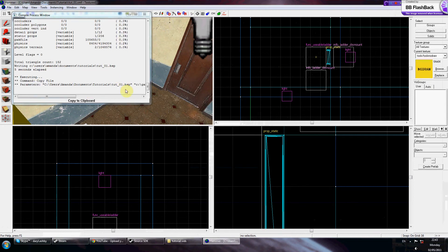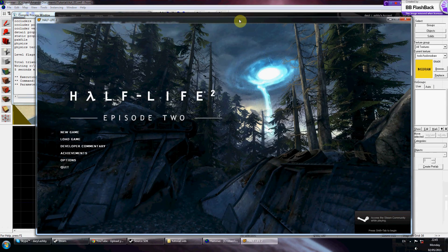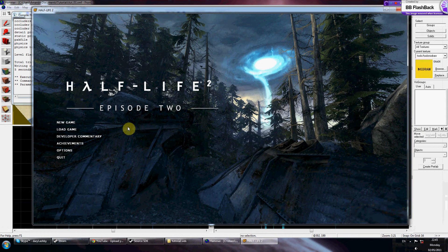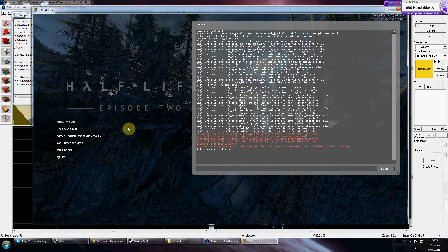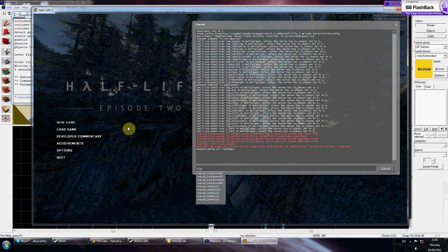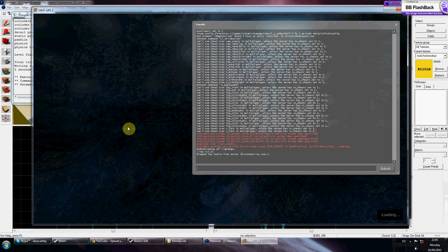Once it's compiled you'll get a window pop up — copy to clipboard. Now launch your game if you haven't got it loaded already. Once the game is loaded, go into the console, which is accessed by the button above Tab. If you don't know how to enable the console, please check my tutorial two. Type 'map' then your level name — for example tut1 — then hit Enter.